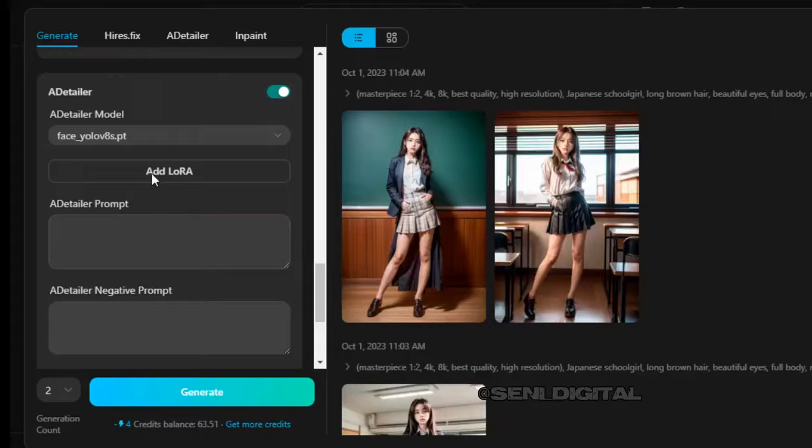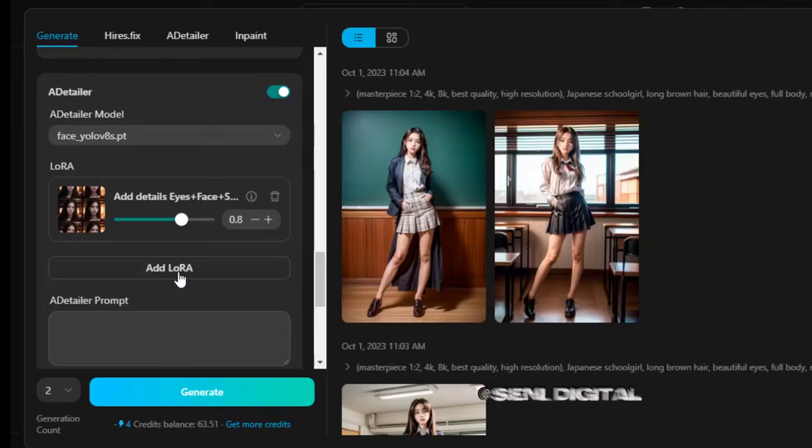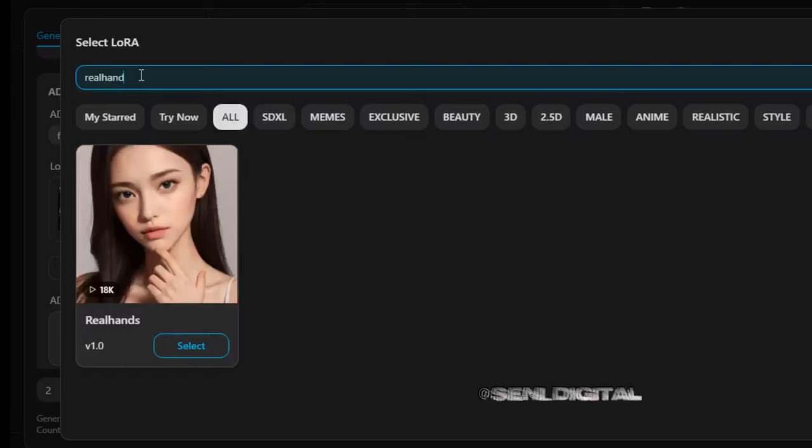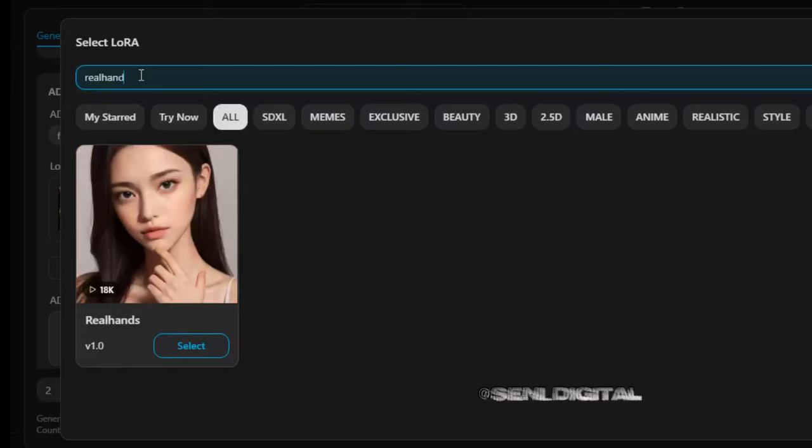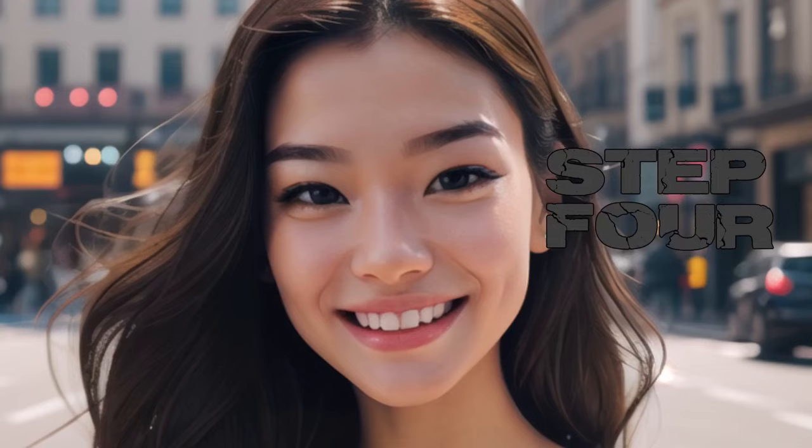Step 3: activate ADetailer and add the required LoRA. Here I will enter the LoRA model — Add Details: eyes, face, skin, and Real Hand LoRA model.